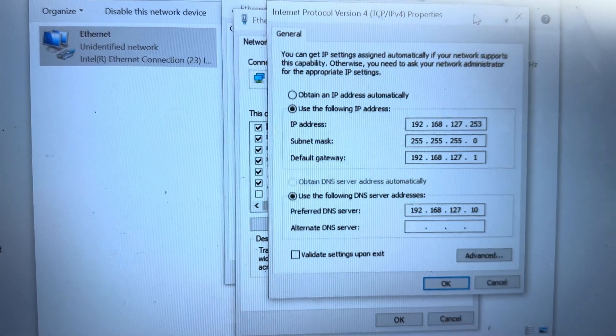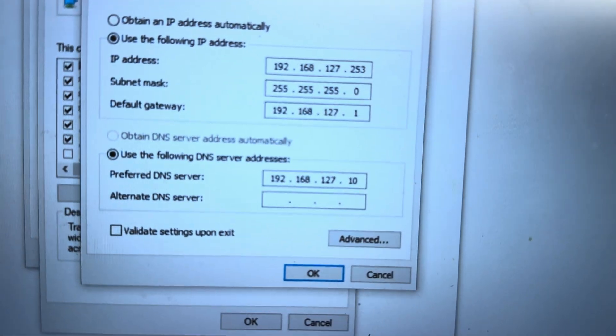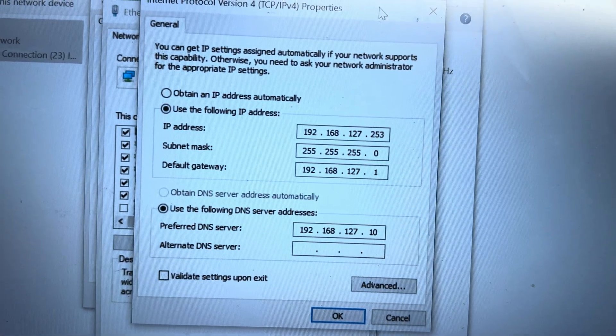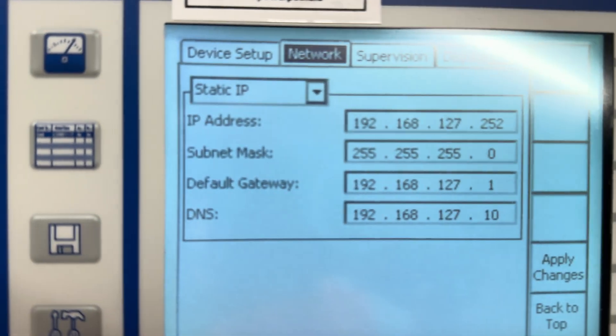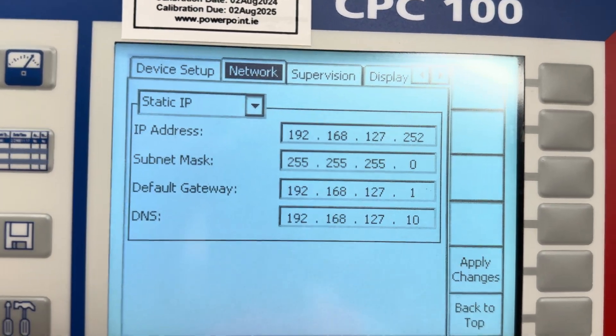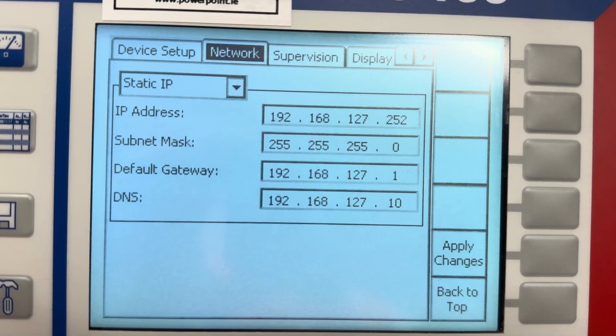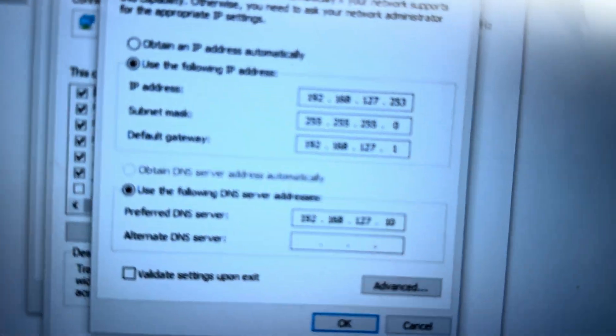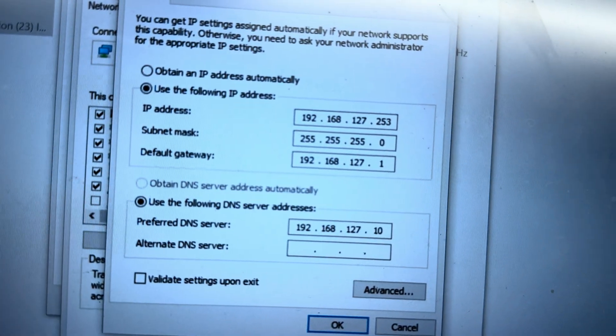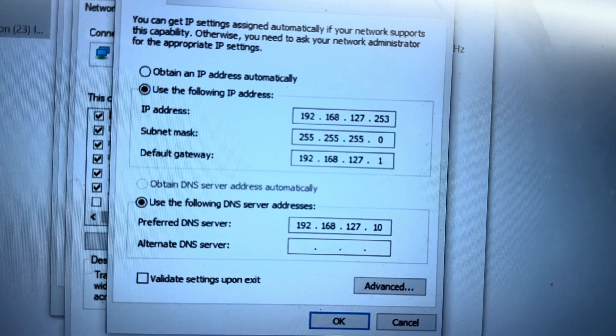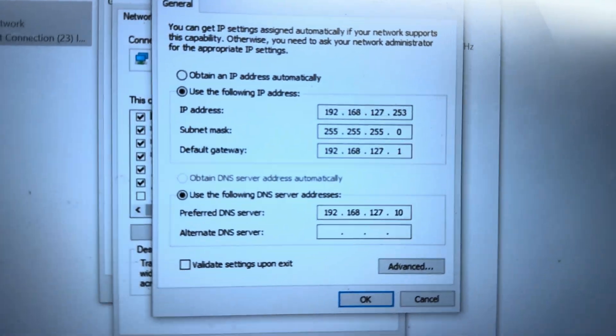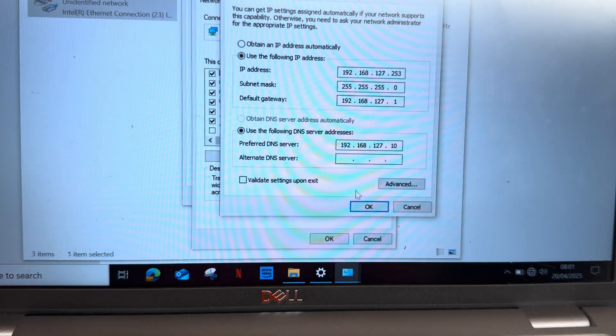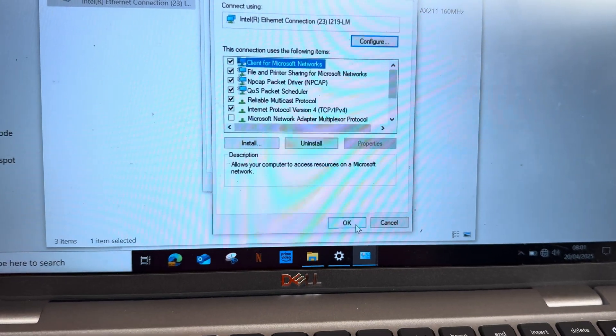Then you have to select this IP, the PC IP. This IP has to match, as you can see - 192.168.127.252 here. I have my laptop IP 192.168.127.253. Hit click OK.